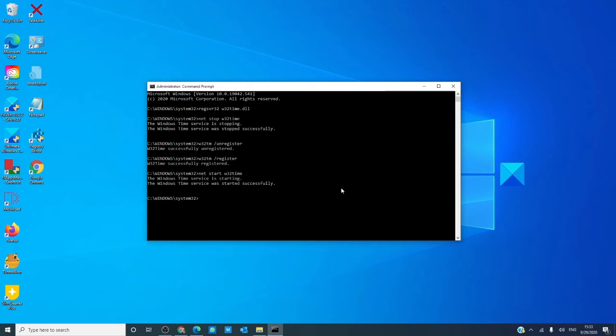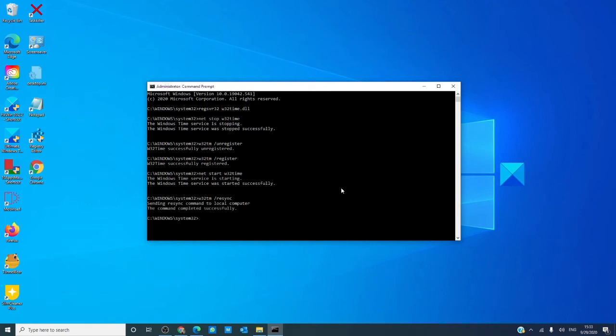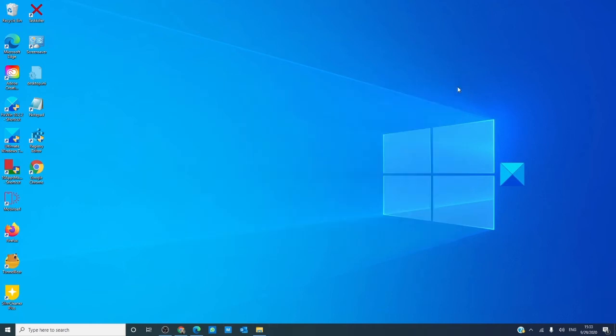And finally, w32tm space slash resync, all as one word, and hit enter. Then, after that, shut down the command prompt, restart your computer, and see if the problem's corrected.